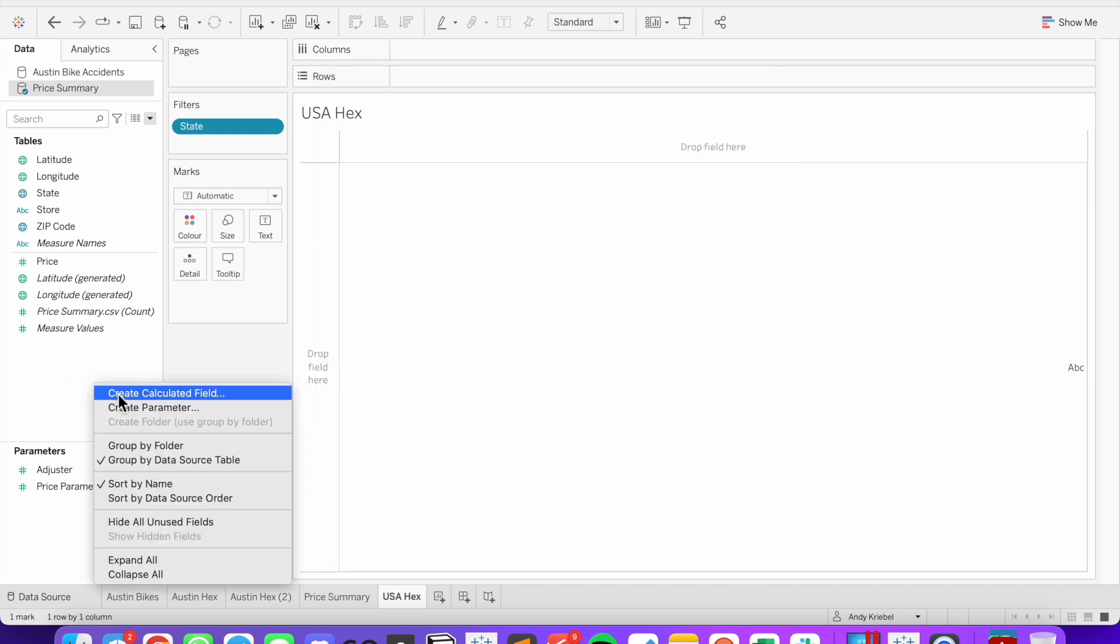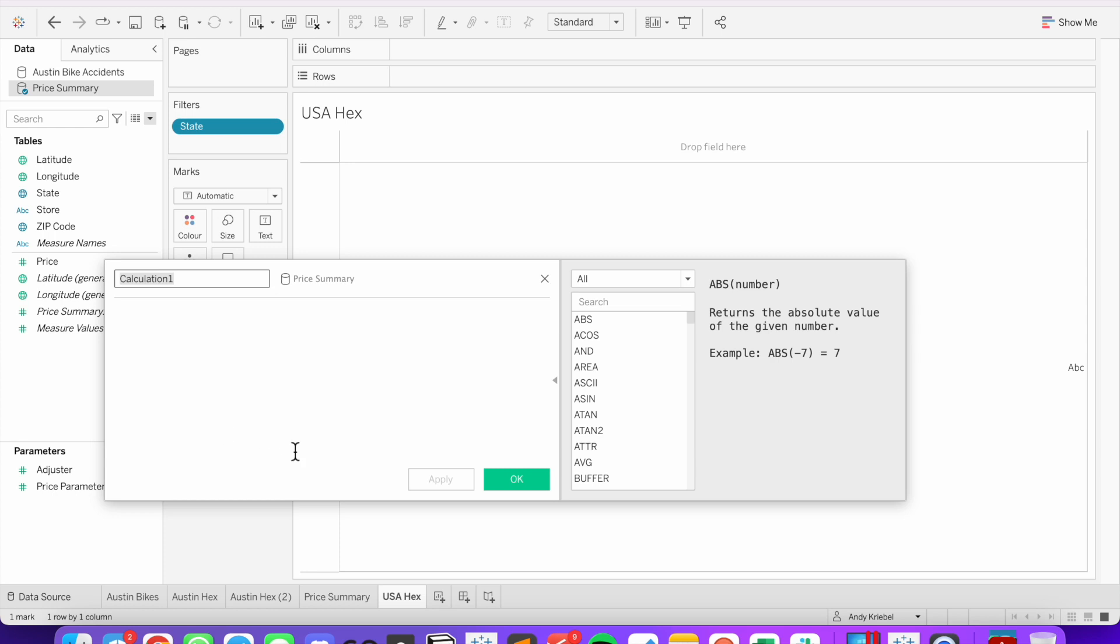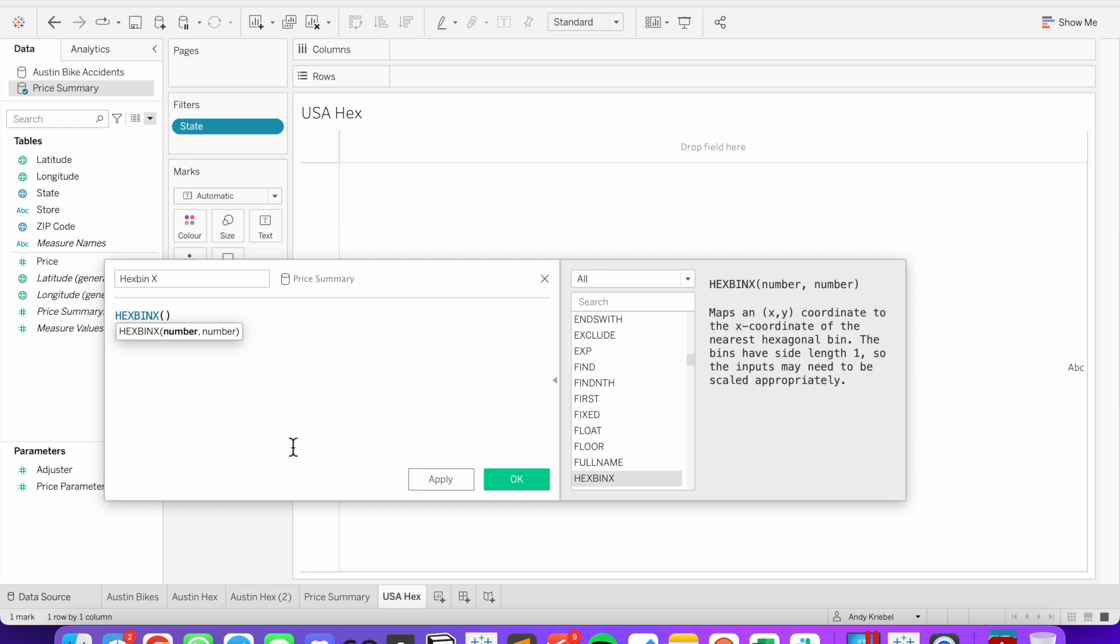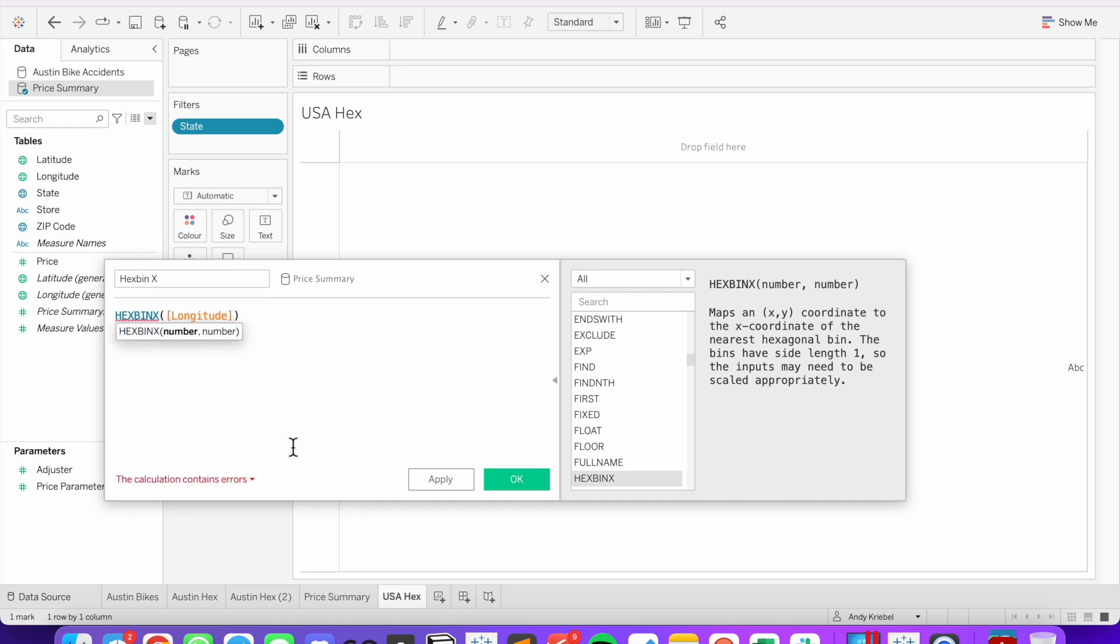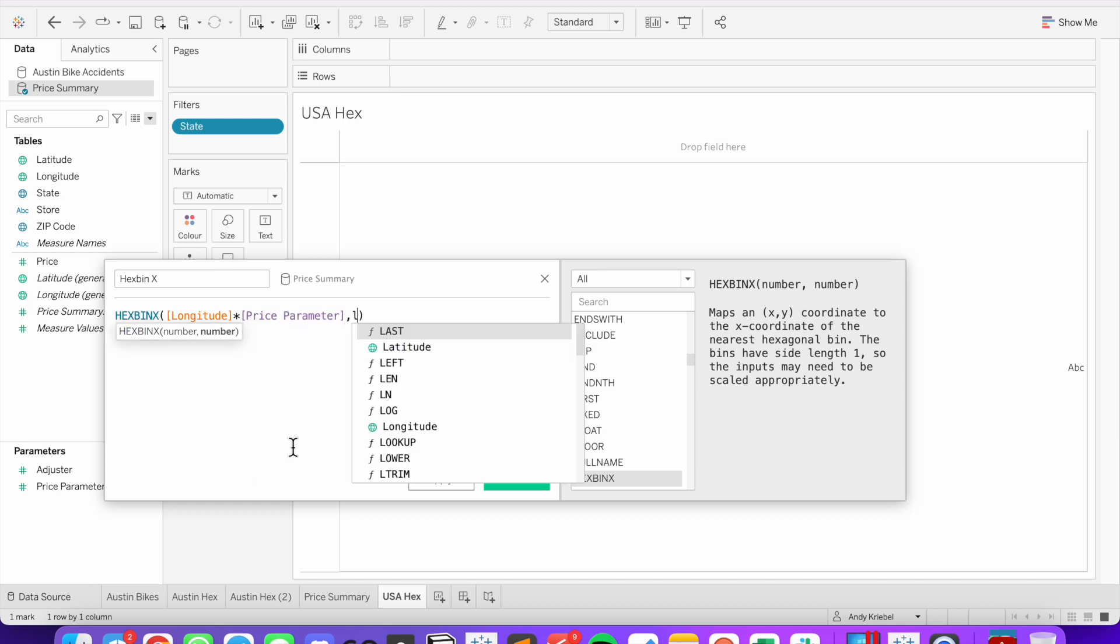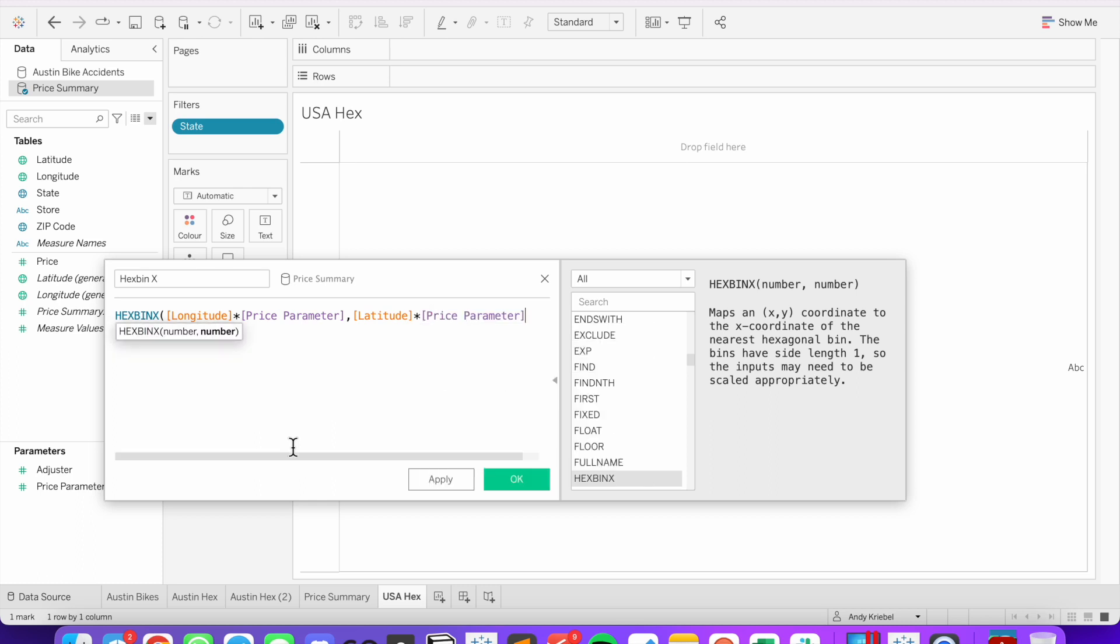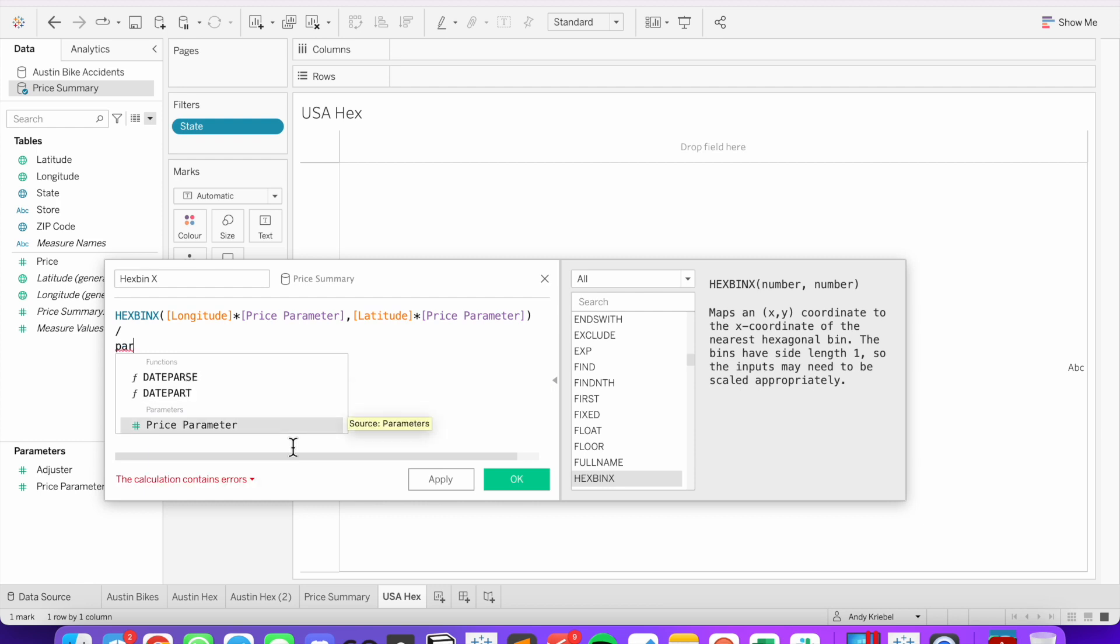And then we create our two calculated fields. Hex bin x. And we're going to use the hex bin x function. We're going to call the longitude and multiply that by our parameter. Comma latitude. And we're going to multiply that by our parameter. And then divide the whole thing by our parameter. Hit OK.